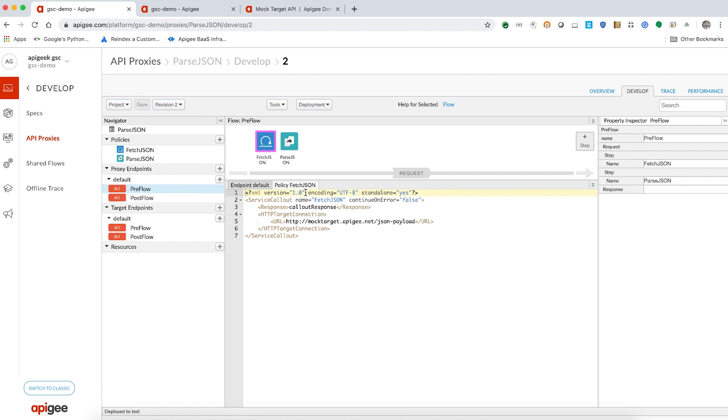Let's now do a live troubleshooting of these two errors and understand how to resolve each one at a time. Consider the following sample API proxy which uses a service callout policy to fetch a JSON response from the mock target API.